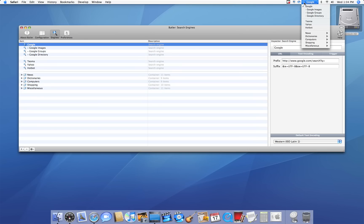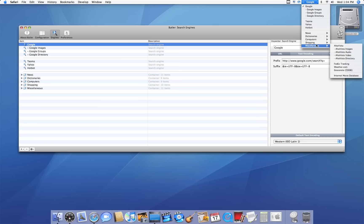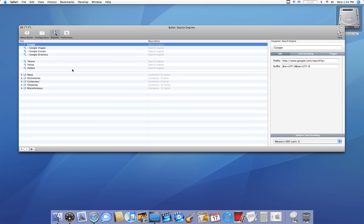If you click on the little arrow key, it gives you more things to choose from. You can choose Google Images, Groups, Directory, Yahoo, Hotbot, News, Dictionaries, Computers, Shopping, and Miscellaneous. Plus, you can add your own. You can add ask.com. You can add whatever you like, whatever you use frequently.